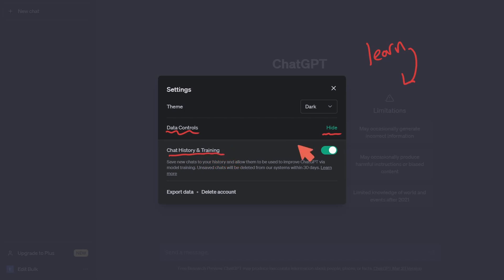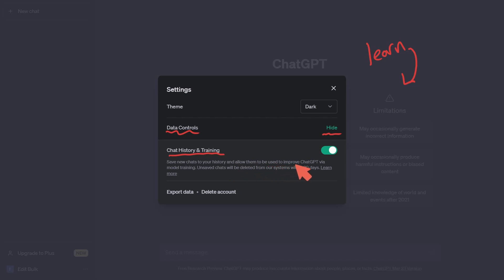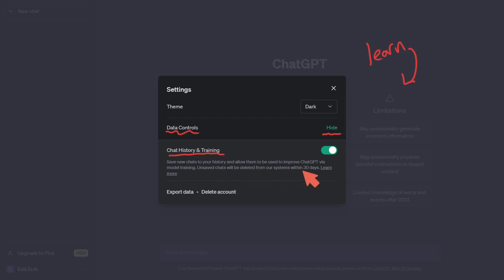Under Data Controls, you'll see 'Chat history and training.' It states: save new chats to your history and allow them to be used to improve ChatGPT via model training. It also notes that unsaved chats will be deleted from their systems within 30 days — which is important to understand.